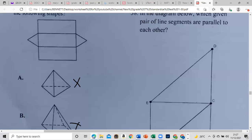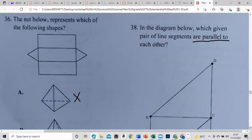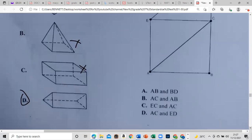In the diagram below, which given pair of line segments are parallel? We know that parallel lines run in the same direction and the distance between them remains constant — they can never meet. Let's proceed and see: it's AB and DD.